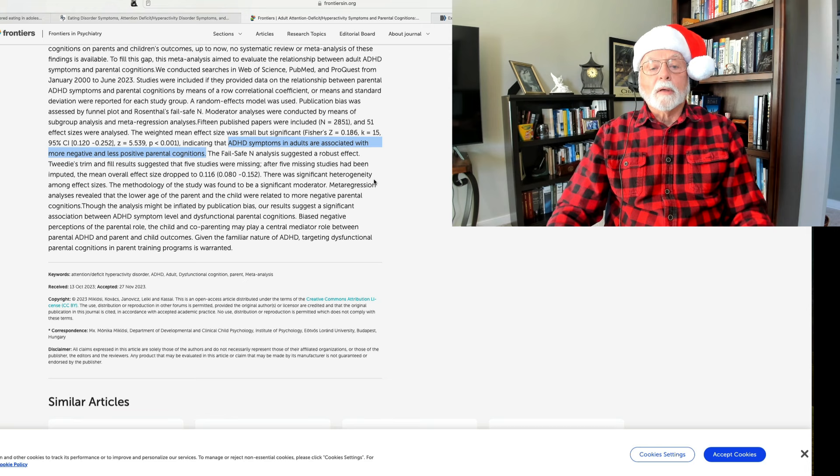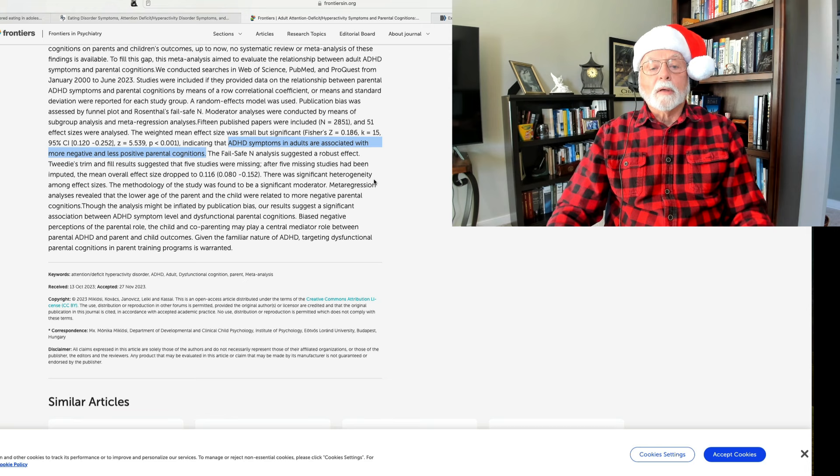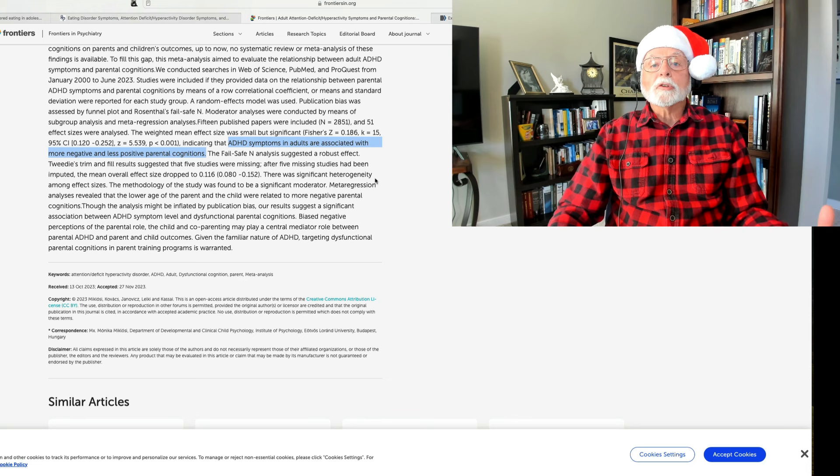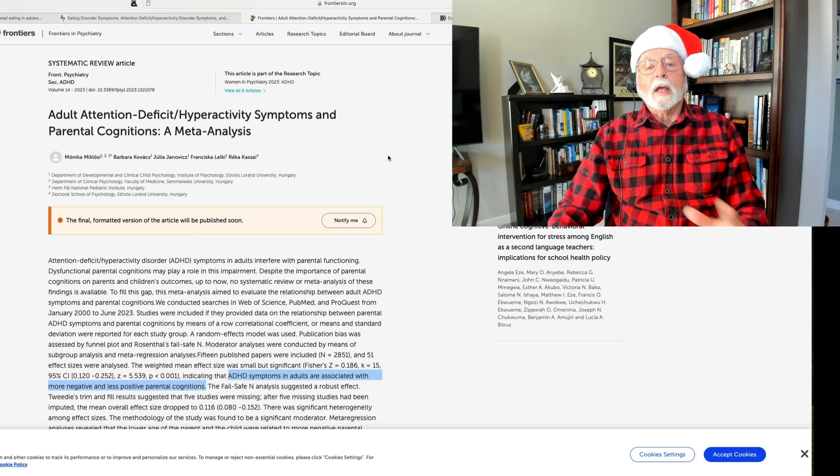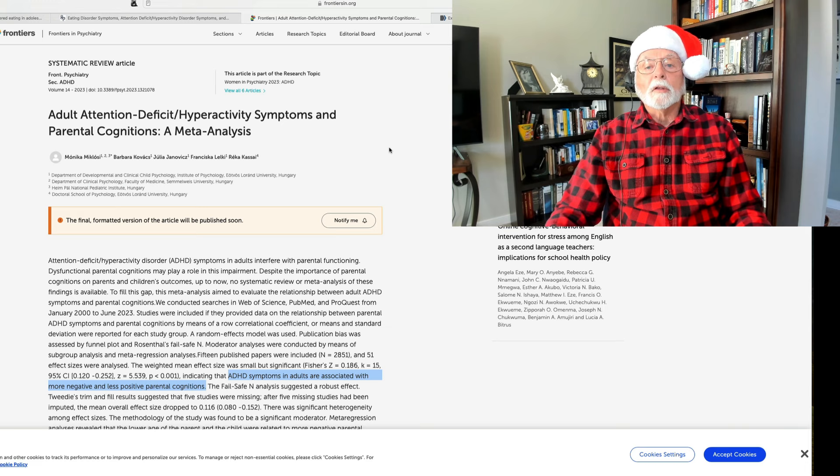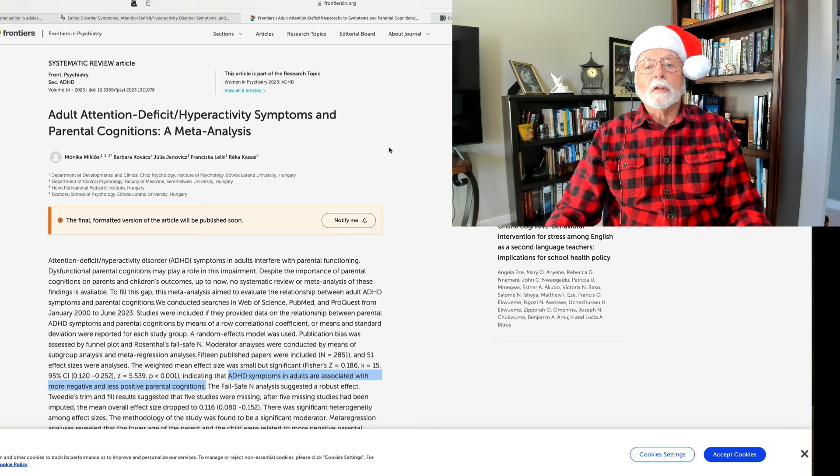They also found that the age of the child, the severity of the child's problems, and whether or not there was a co-parent involved in managing these children were mediators of this link between dysfunctional parenting cognitions and ADHD, and then, of course, in outcomes for the children in these studies. Once again showing what we talked about in an earlier video of mine on this channel, that ADHD is linked in parents with difficulties with parenting.